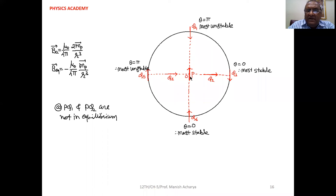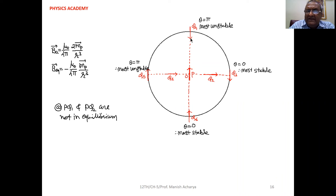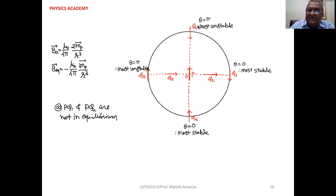The magnetic field of P on its axis is in the direction of the magnetic moment of P. Magnetic needle Q placed on the axis is oriented in the opposite direction of the magnetic field of P, so theta equals π. Therefore this particular position — Q4 — is the most unstable position.